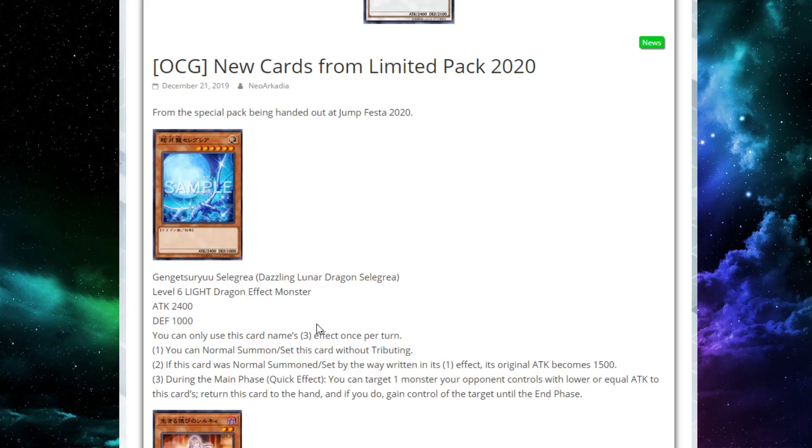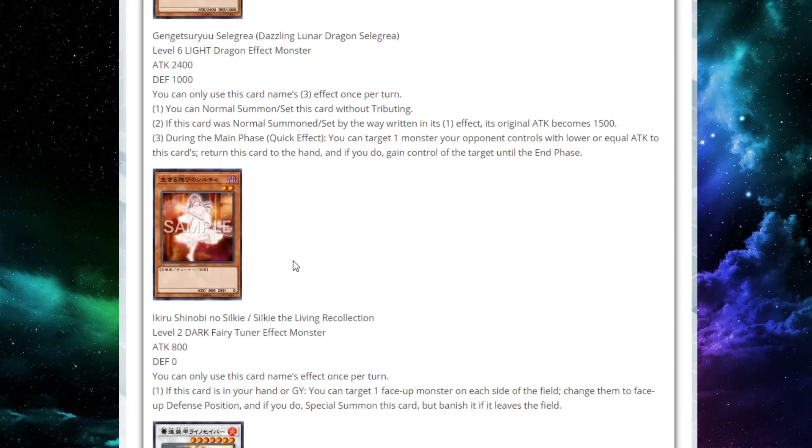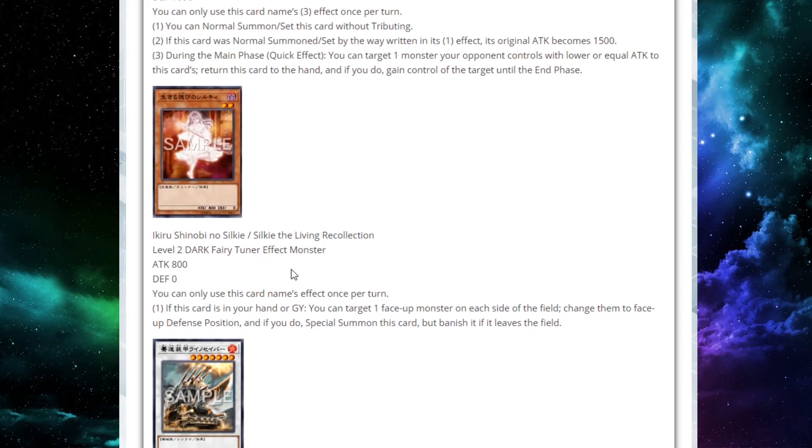You think of Salamangreat, almost everything except Jack and Jaguar is under 1500, and Foul is under 1500 attack. That works there. Strikers, everything is like 1500. This is really interesting. This could actually be something spicy. I think that's an interesting card for sure.